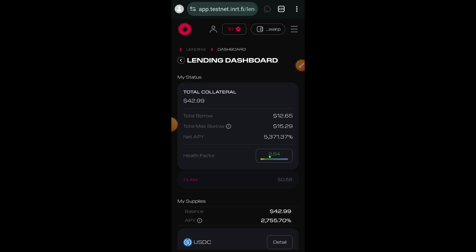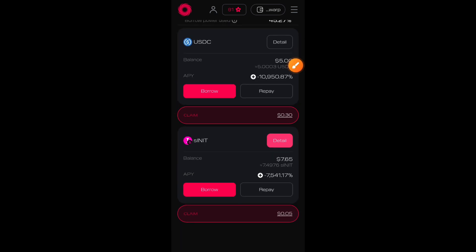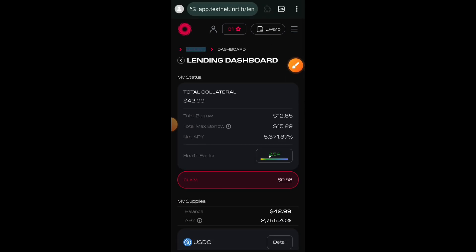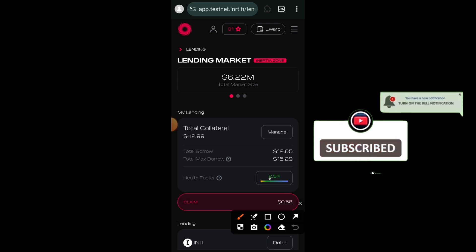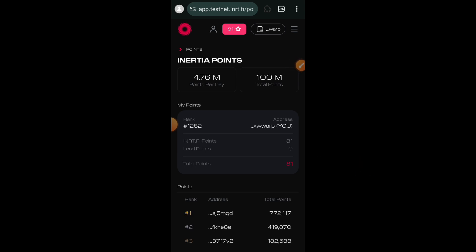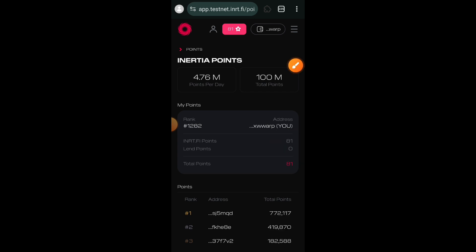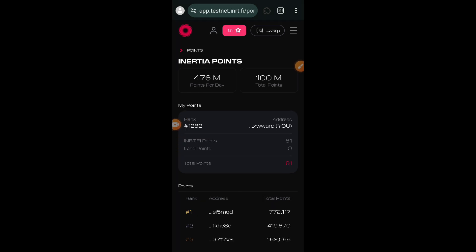My health factor is pretty good now that I have effectively reduced my loan amounts. You can see my USDC and sINIT borrowing amounts are effectively reduced. Everything you do on Inertia testnet earns you points. If you check the star icon beside your wallet at the top, that is where you see how many points you have earned. I have earned INRT points for the sINIT and nINIT I minted and the INRT rewards I have been farming. My lending points are still zero since I just started lending today — from tomorrow onward those points will start counting.